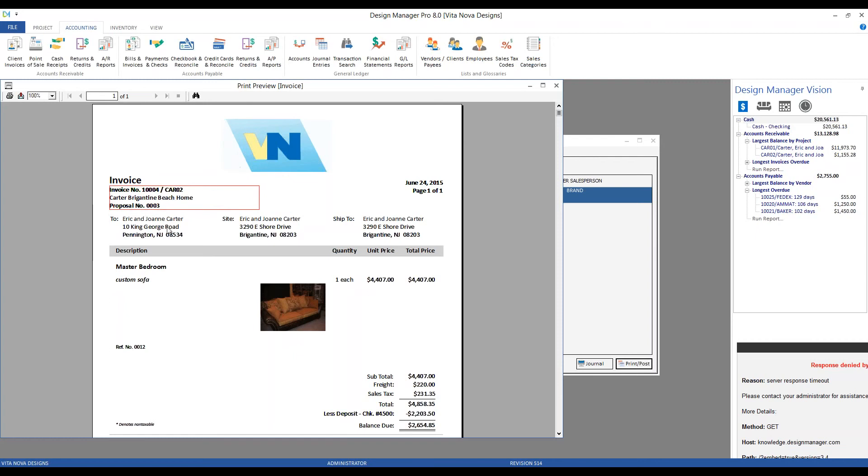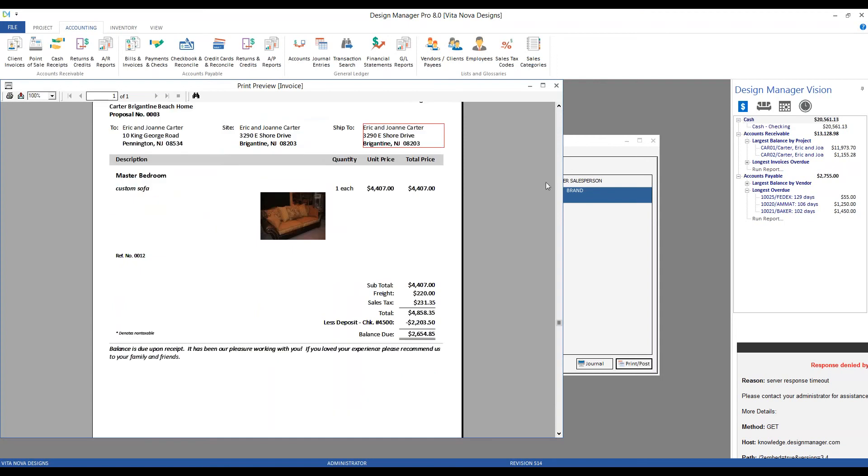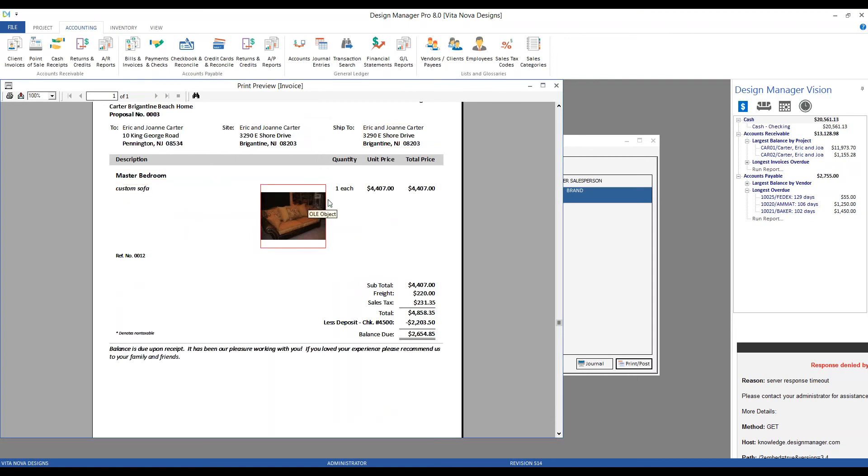In the invoice, we can see the billing site and shipping addresses. The body, very similar to our proposal format. We have our location, description of custom sofa. There's our image. Quantity and unit of measure. Unit and total prices.